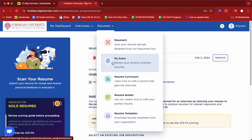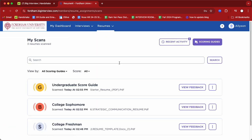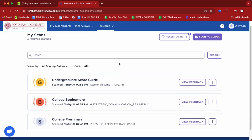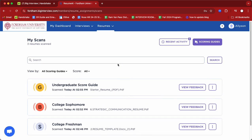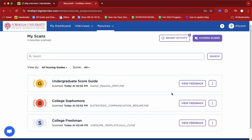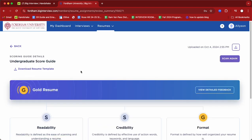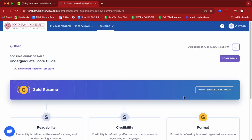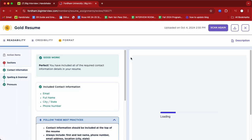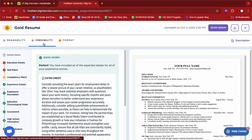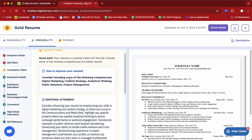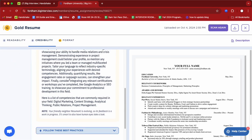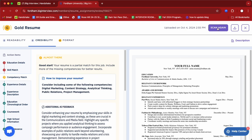Once you scan your resume, it'll take a few minutes to process, but then it will give you feedback and rank your resume as silver, bronze, or gold. You can view feedback specific to your resume — it scores on readability, credibility, and format. If you click 'view more detailed information,' you can see exactly what specific feedback Big Interview provides, which is super helpful. If you want to implement that feedback and scan your resume again for another score, you can do that too.